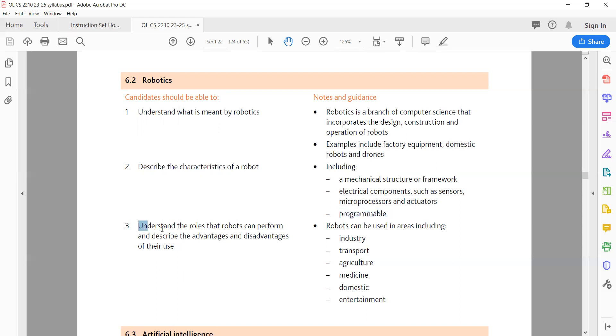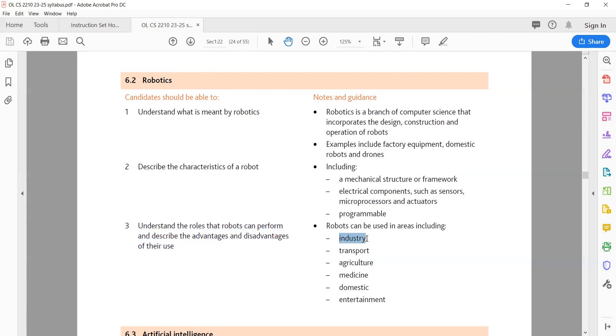3. Understand the roles that robots can perform and describe the advantages and disadvantages of their use. Robots can be used in various areas, including: A. Industry. Robots can perform repetitive tasks, such as assembly, painting, and packaging, with high precision and speed. Advantages: increased productivity and efficiency, reduced human error, can work in hazardous environments. Disadvantages: high initial cost, possible job displacement for human workers.